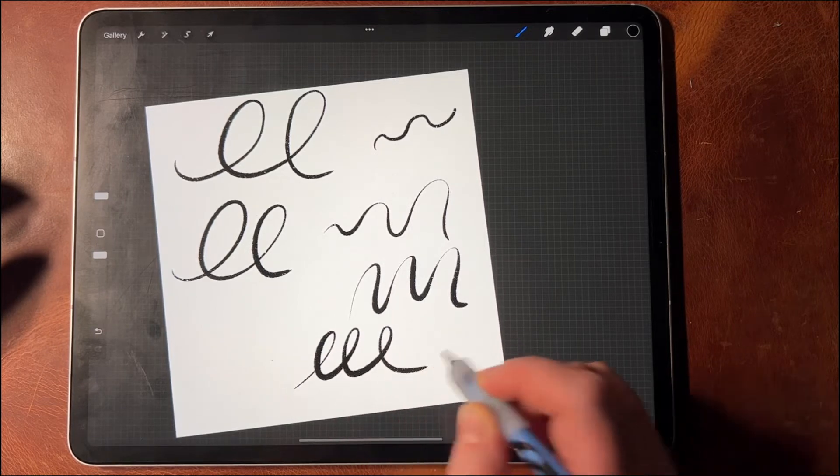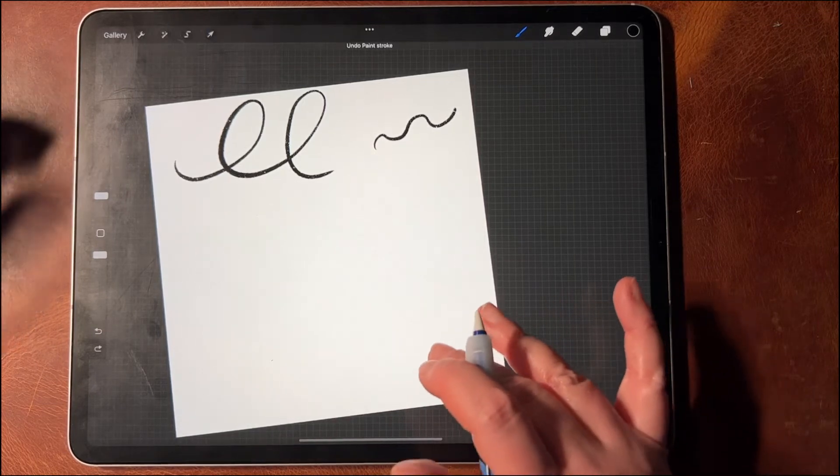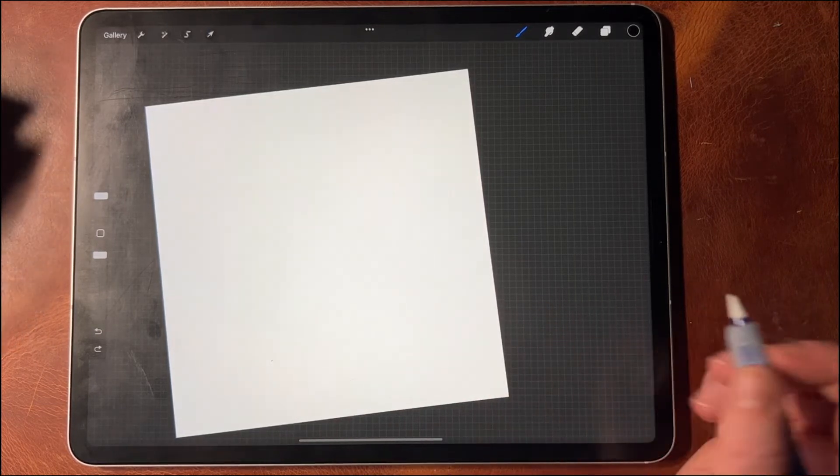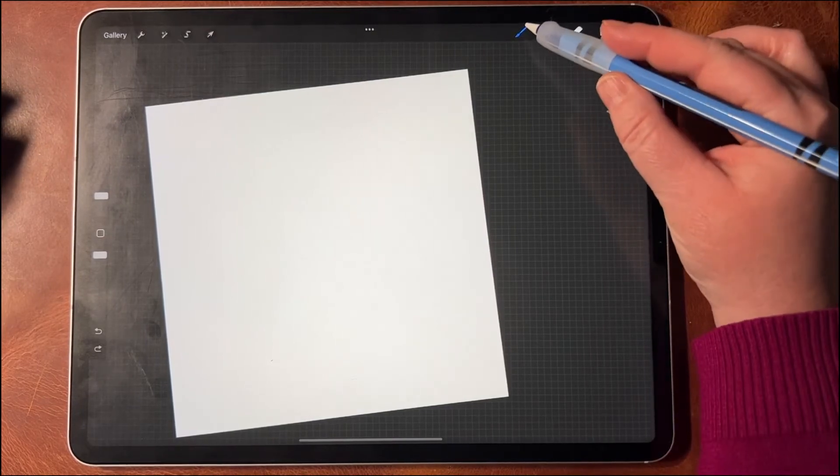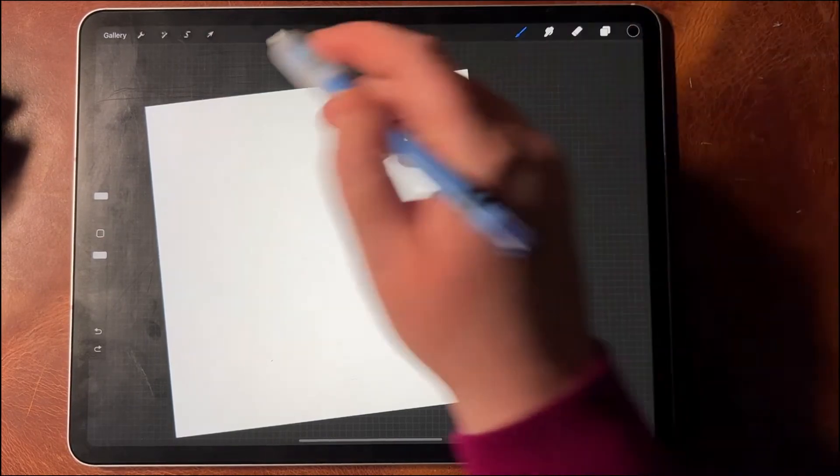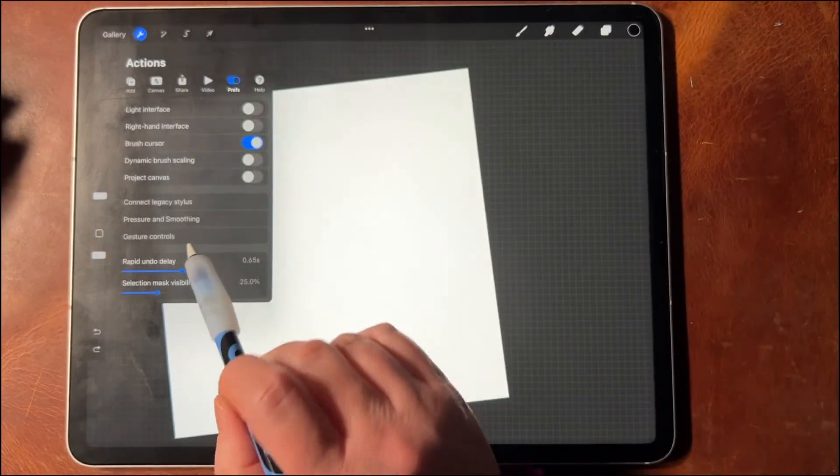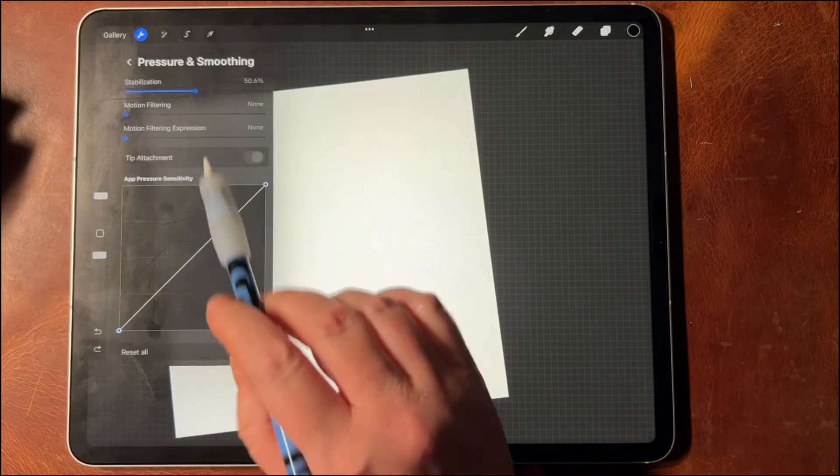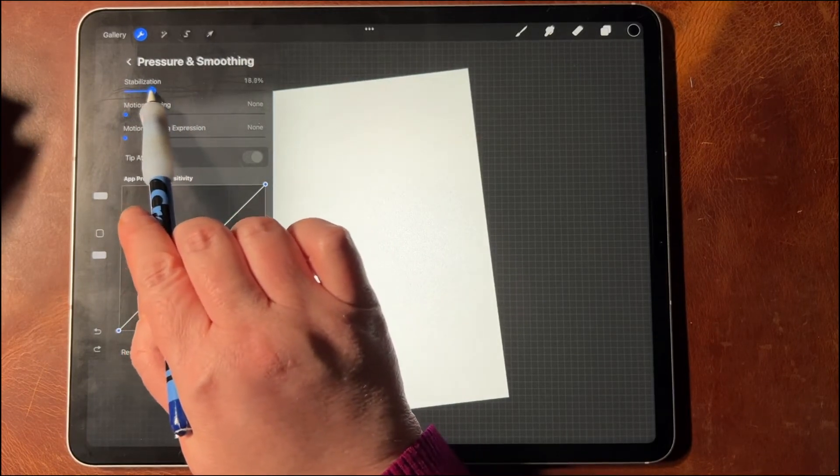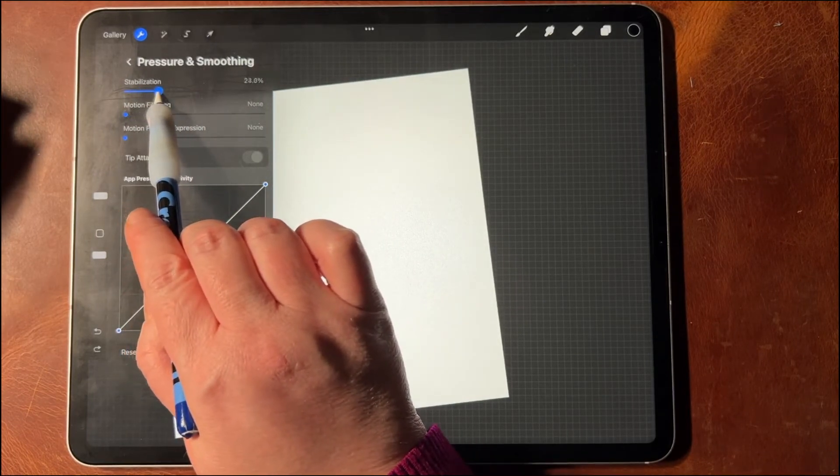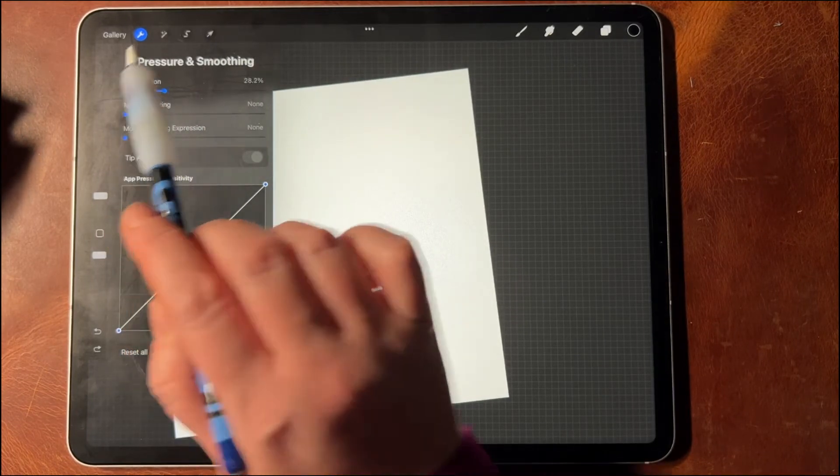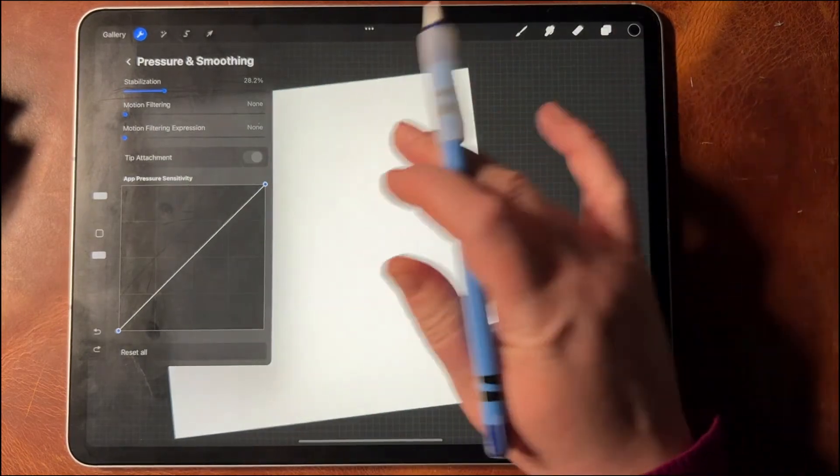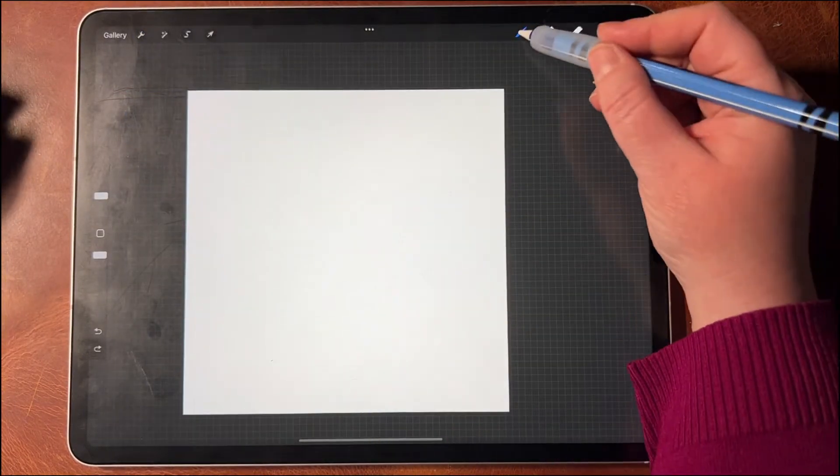This is very stable in general. This is great for doing calligraphy, actually. Now if you don't want to do that, the way that I was doing that is stabilizing all of my brushes, and I think I had it at like 28% before.